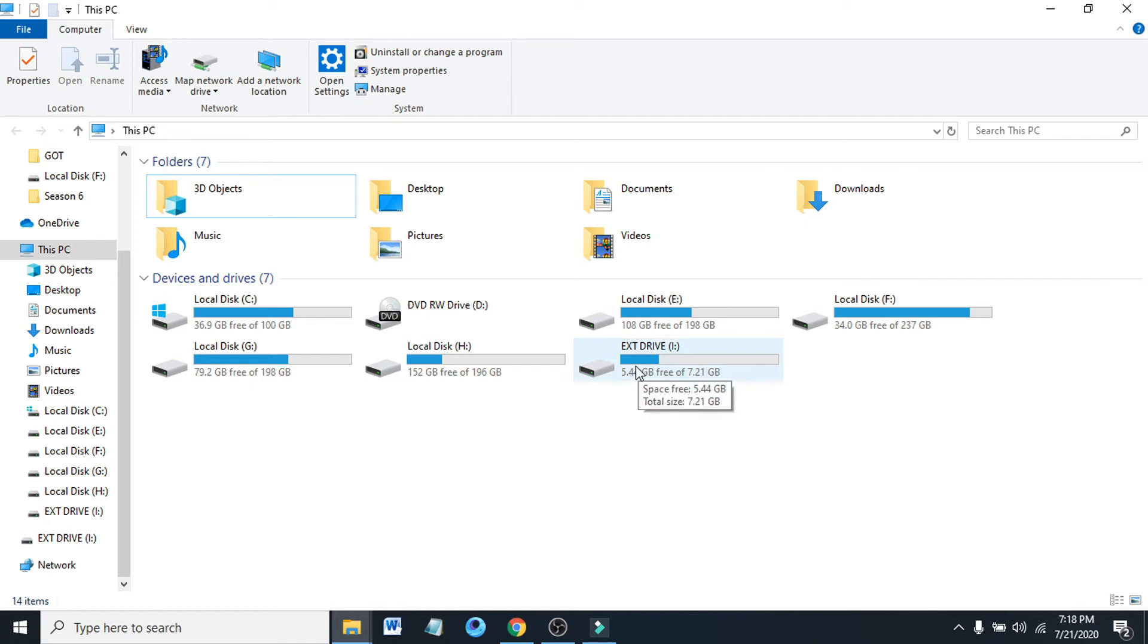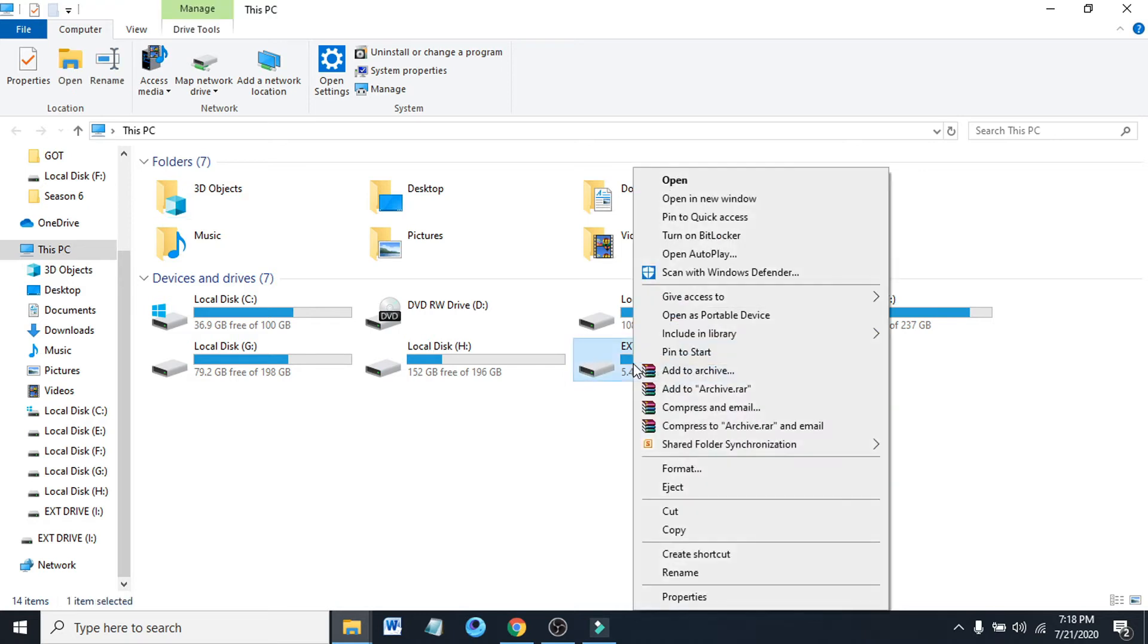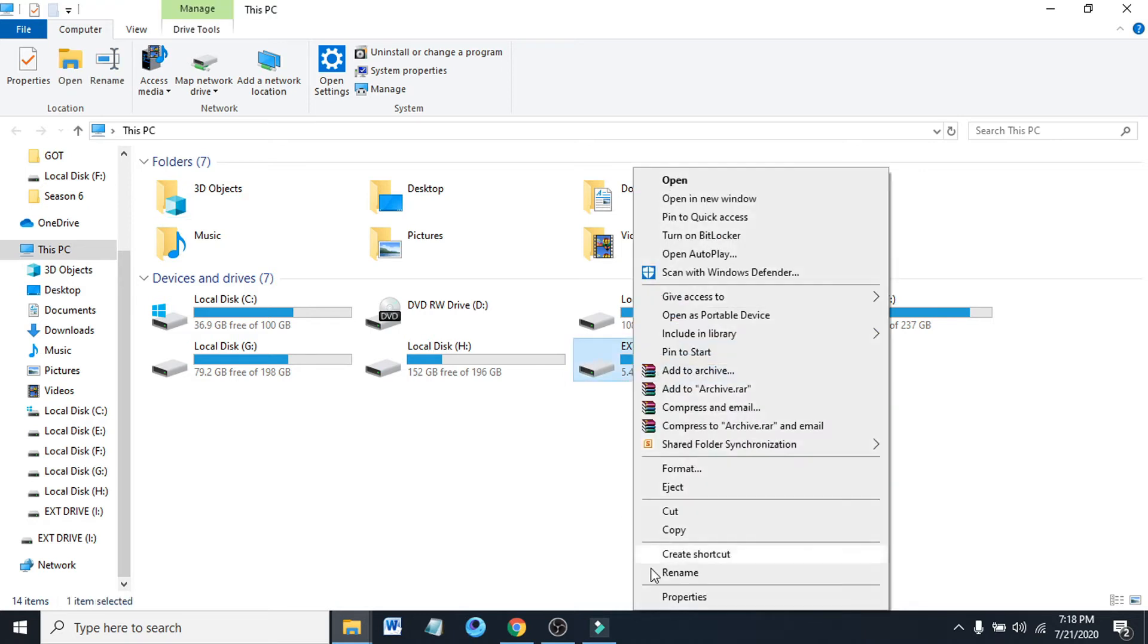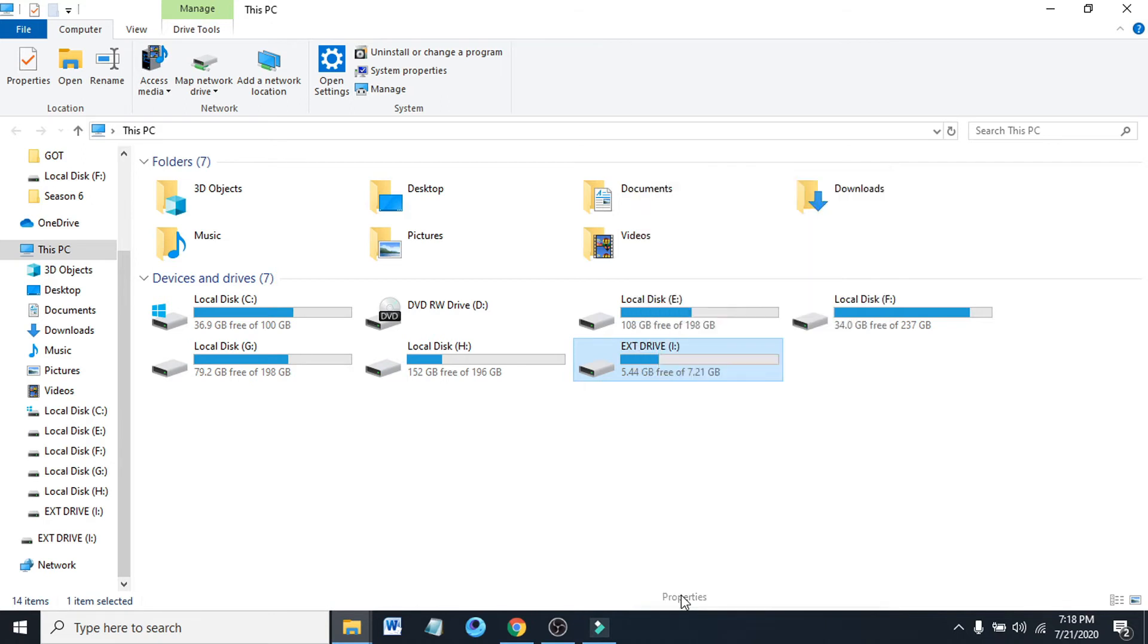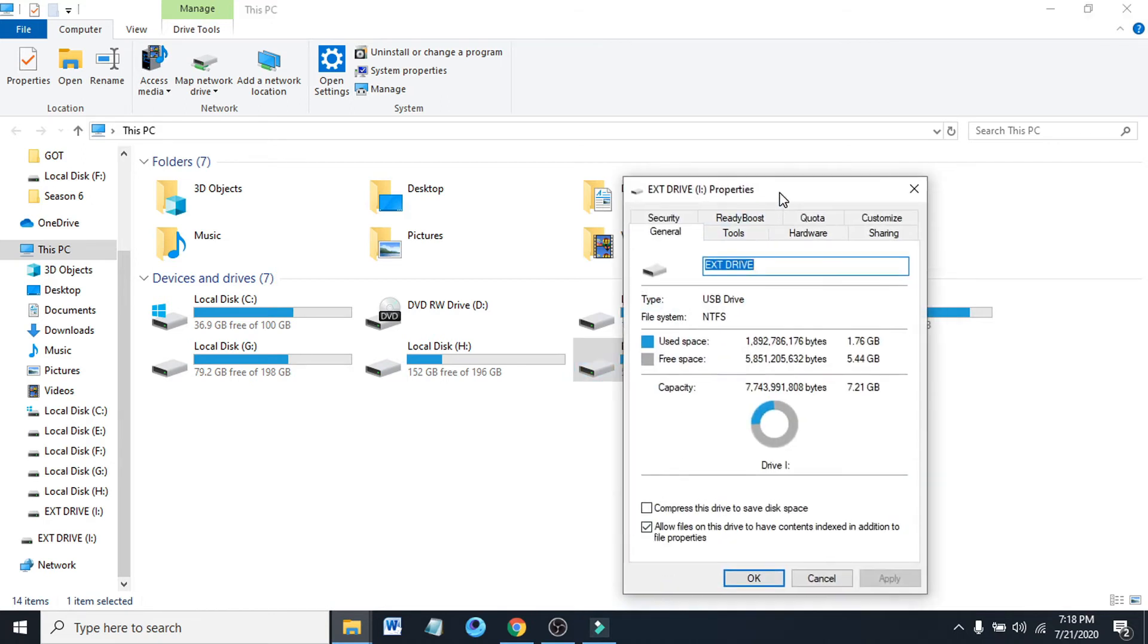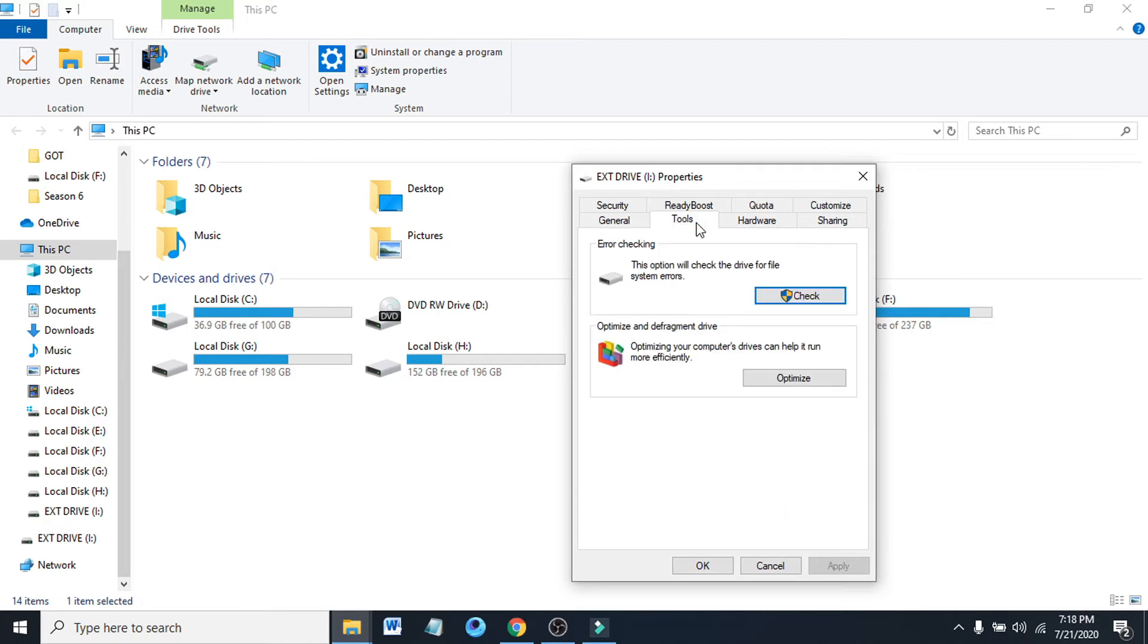Just click on the external drive, then right-click on it. After right-clicking, you just have to choose properties, then after clicking properties, choose the tools option here.